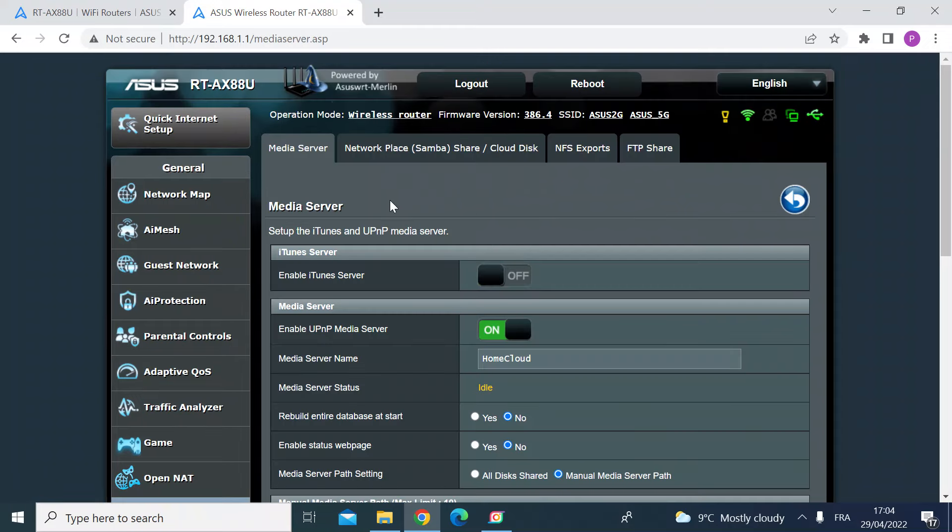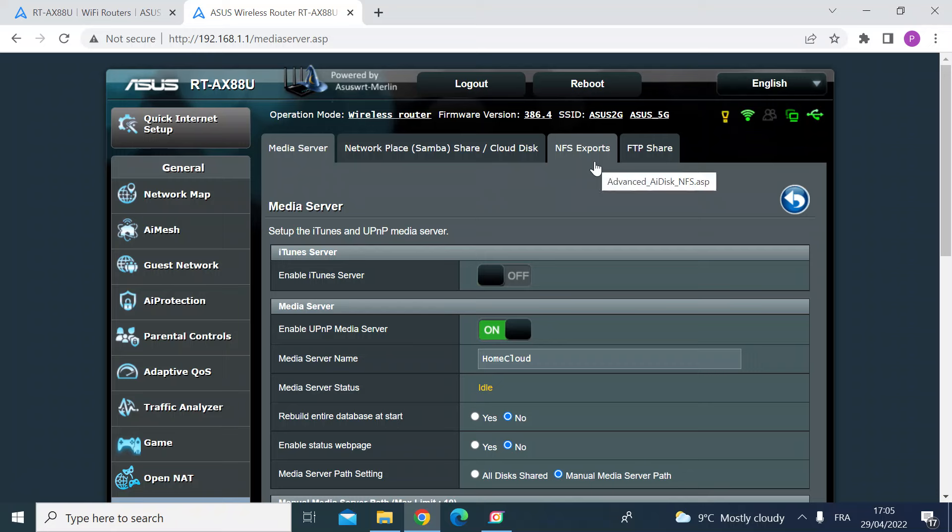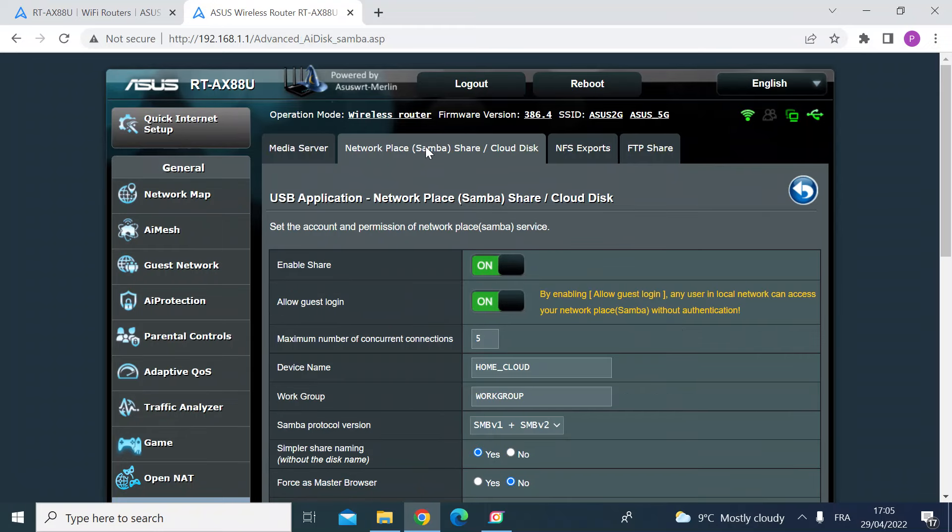Once you're in, you'll see some tabs at the top: media server, network place, NFS exports, and FTP share. You want to select network place. Here you can see on mine I've already enabled the network share which you can see is clicked on.